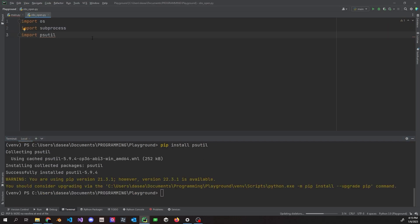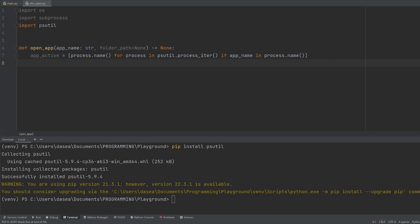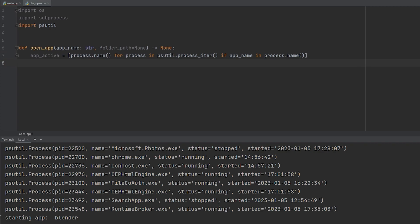Let's define a function called `open_app`. It takes a parameter `app_name` of type string, and `folder_path` defaulting to None, with a return type of None. We loop through active processes using a list comprehension, checking if the argument passed to `app_name` is inside our processes — with variables for PID, name, status, and start time. We check `if app_name in process.name()`. If no match is found, it returns an empty list.